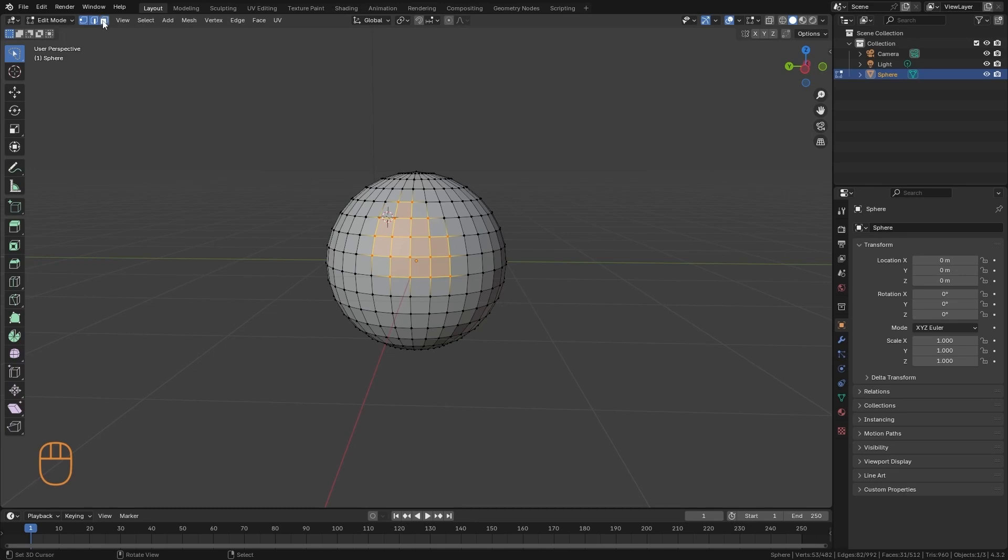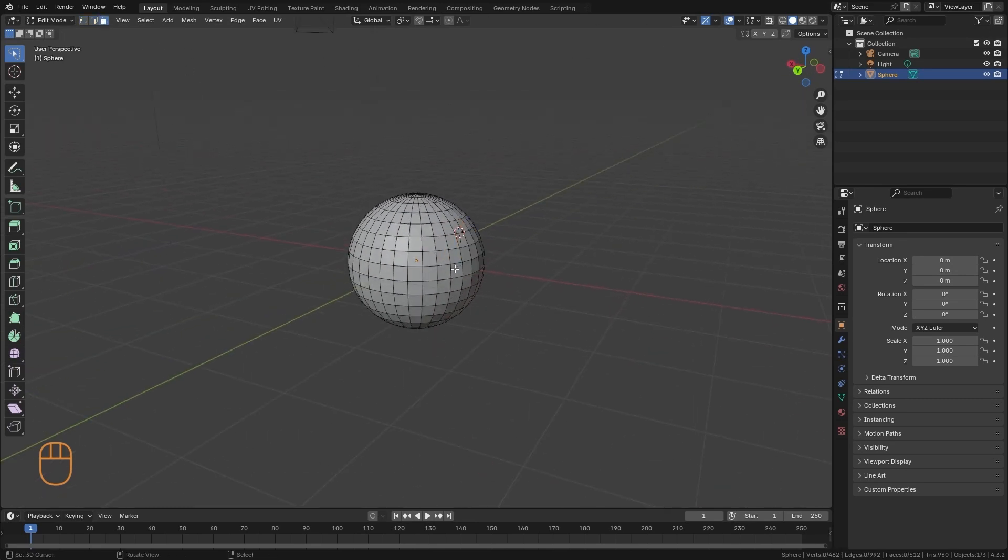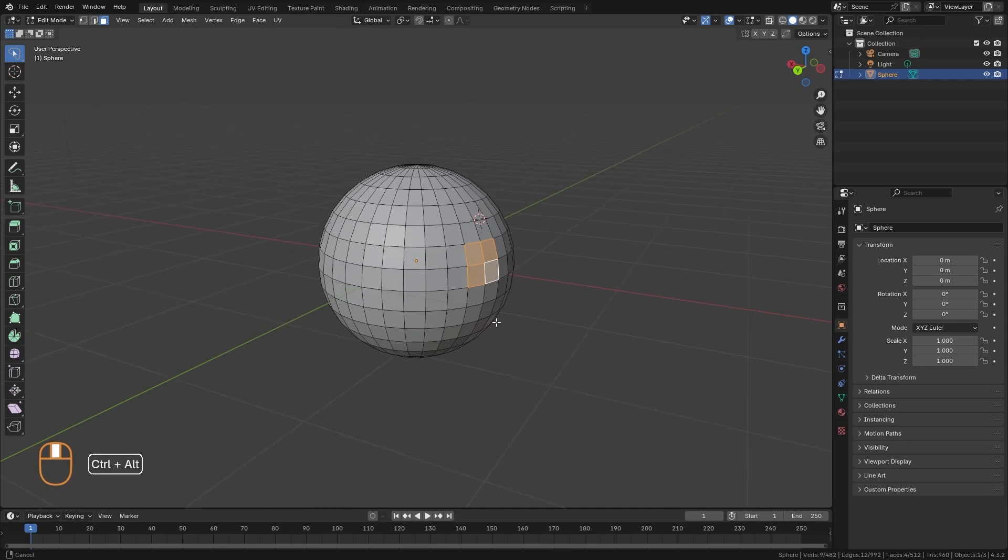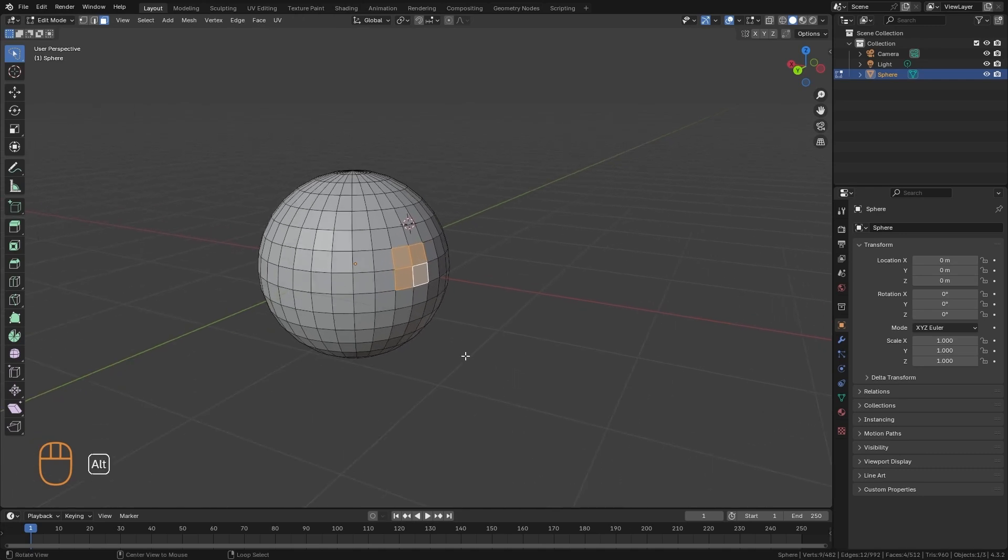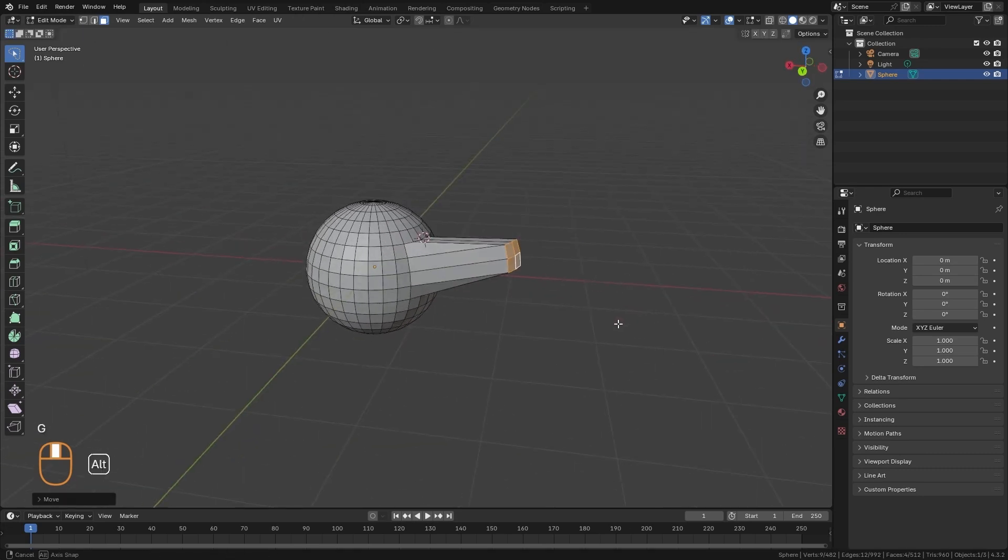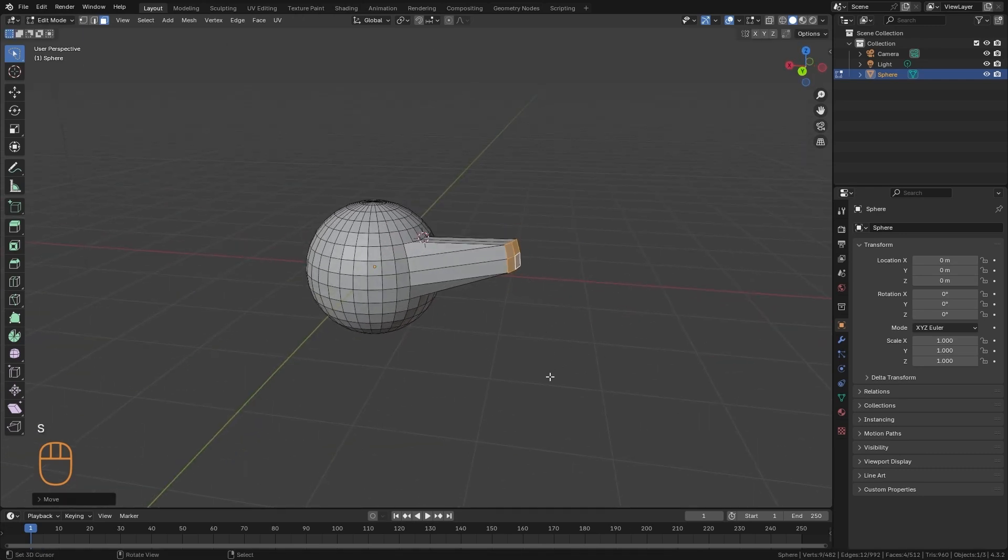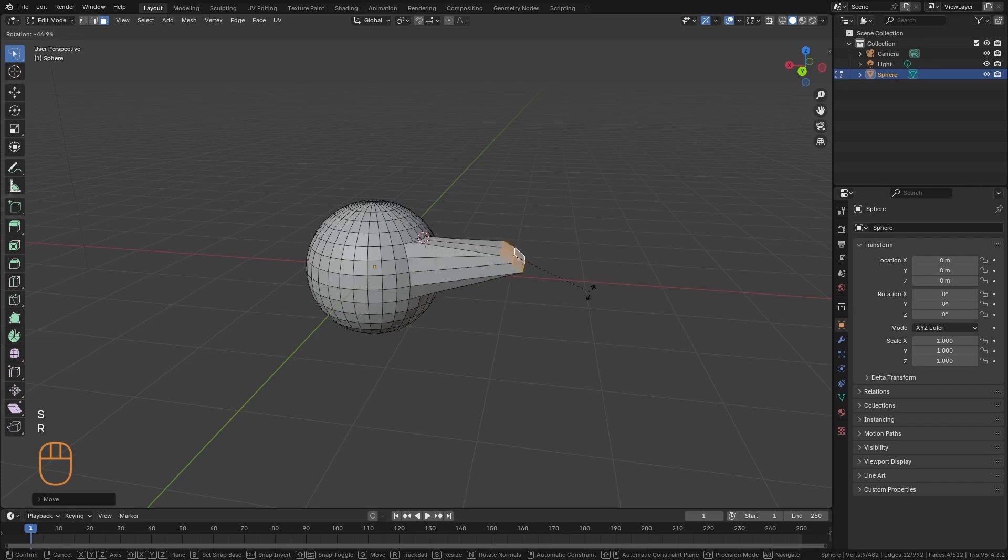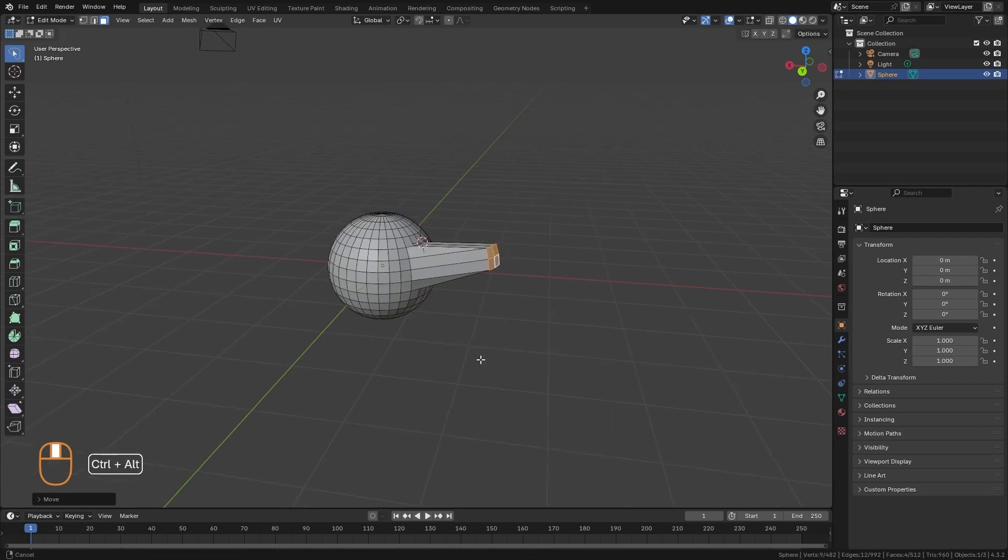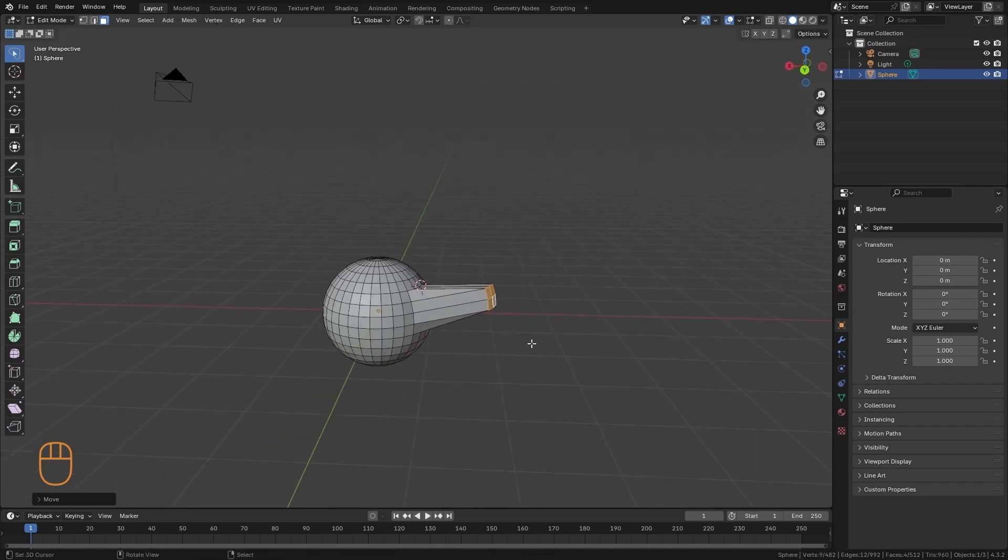We can also use the same transformation tools that we have in Object Mode. We can move, we can scale, and we can rotate. And in both Object Mode and Edit Mode, the pivot point works.